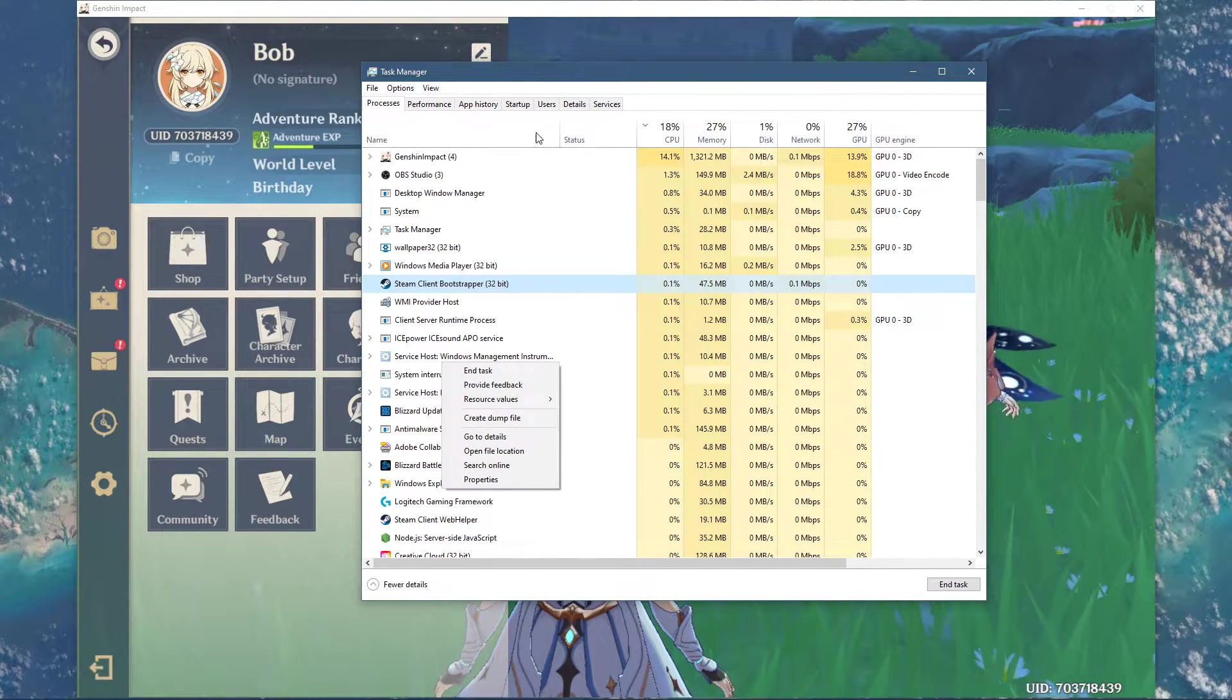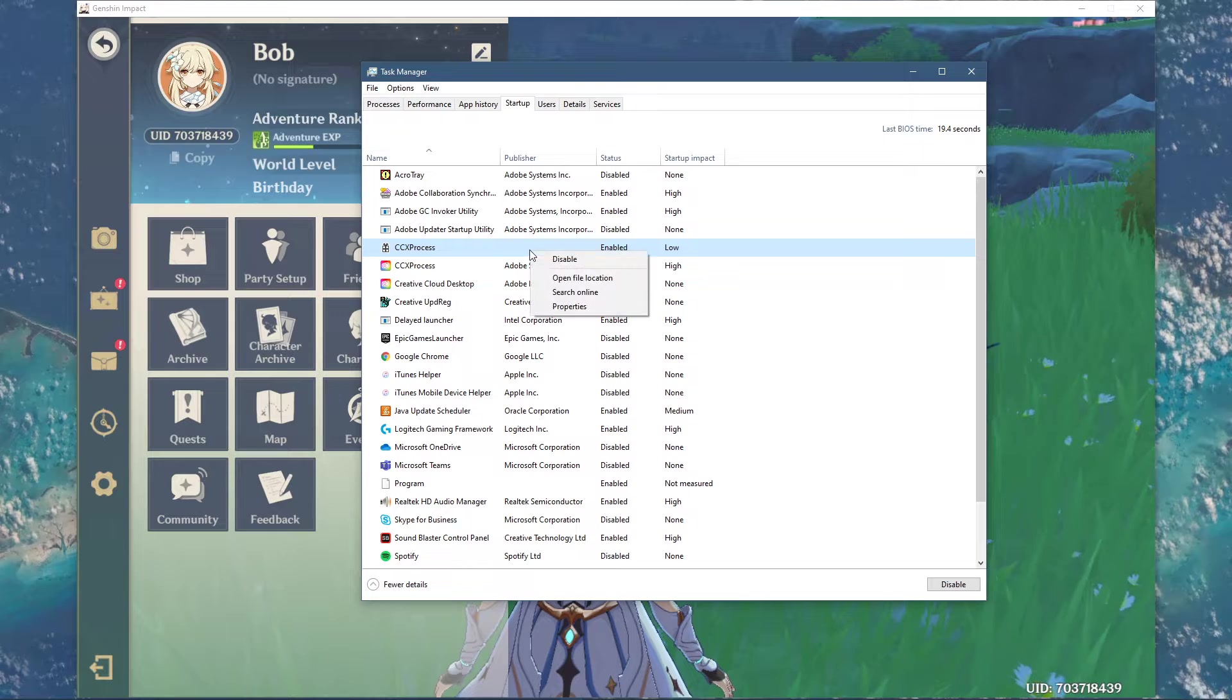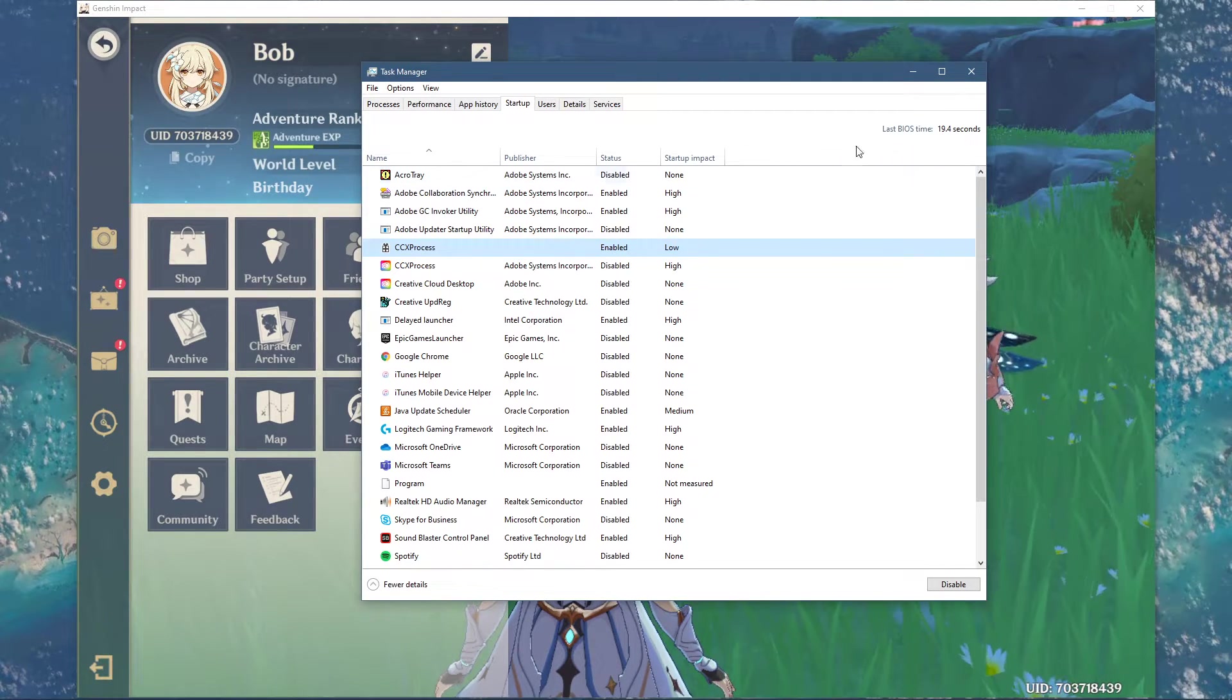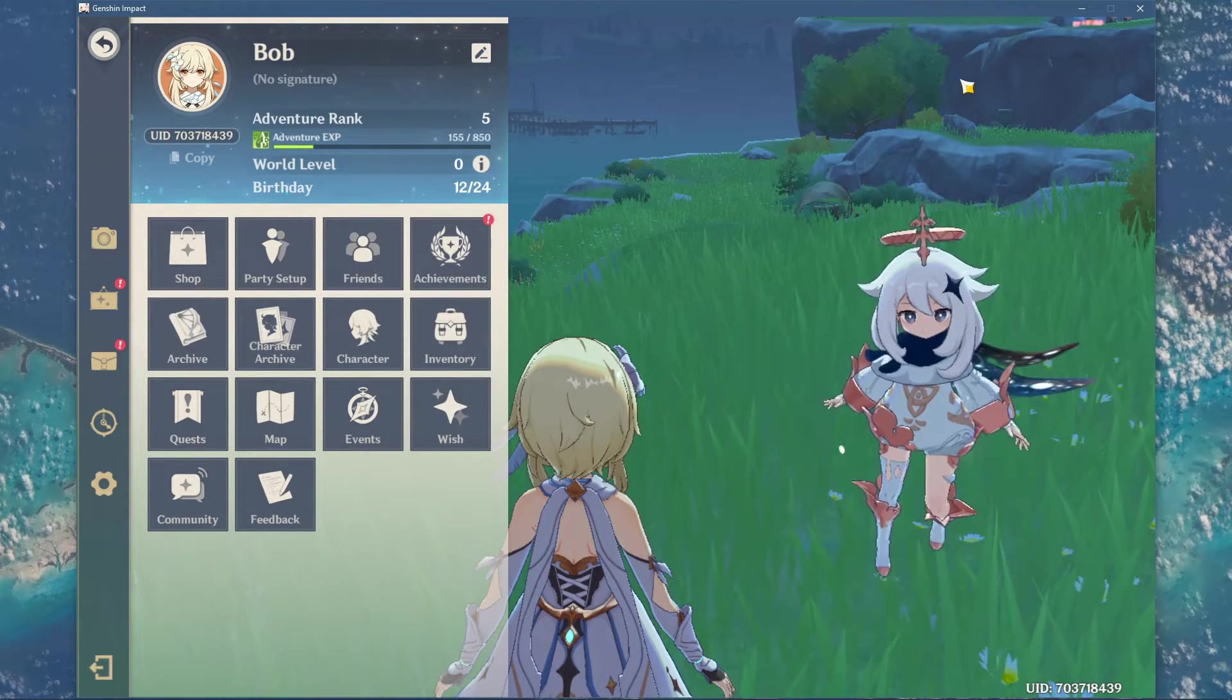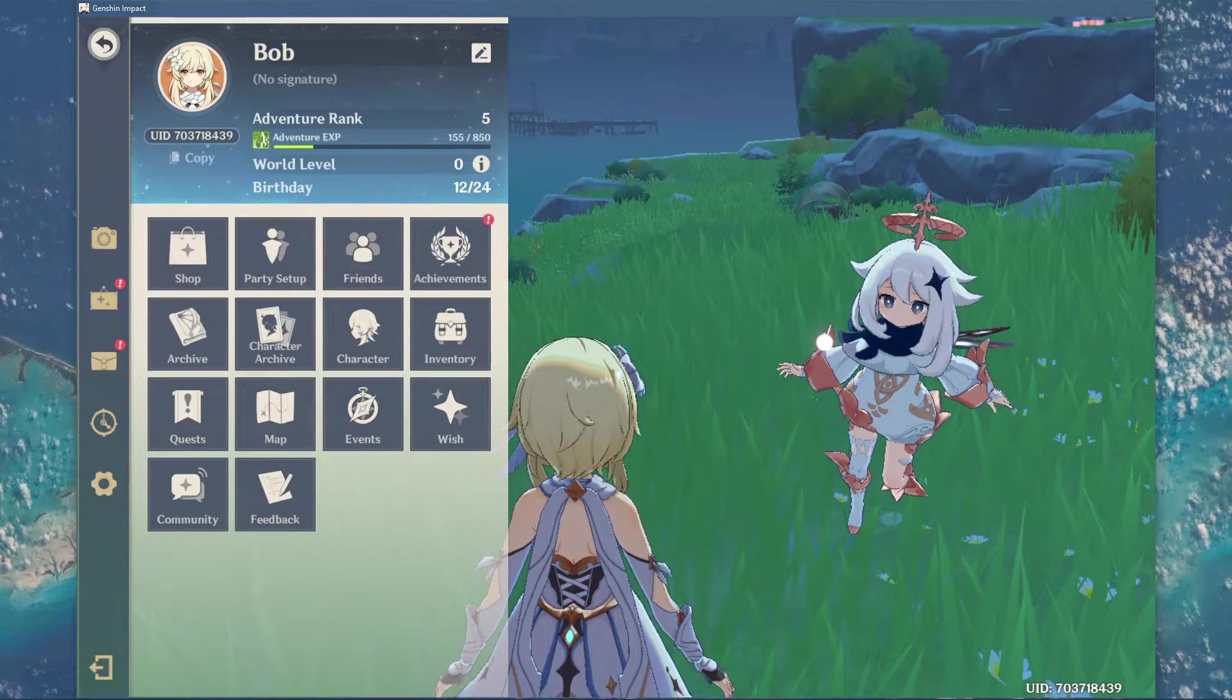In the Startup tab, you can additionally prevent programs from starting up on System Boot. You can now close the game and exit out of your Task Manager.